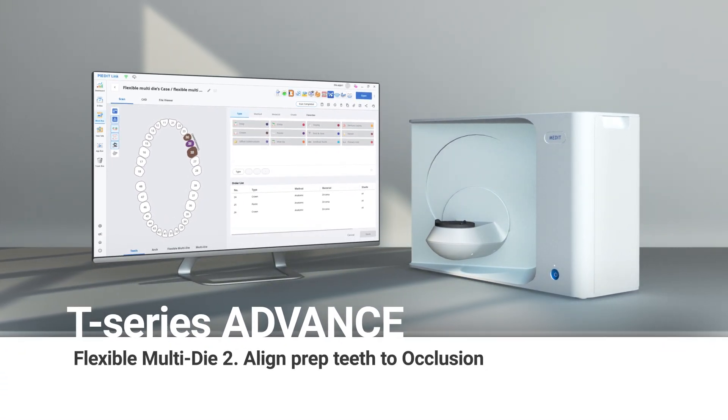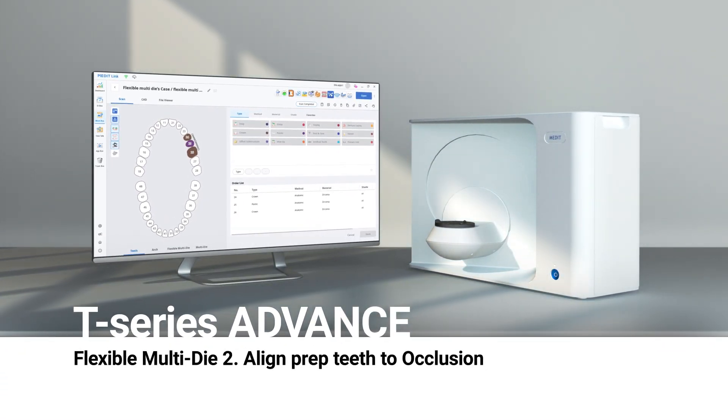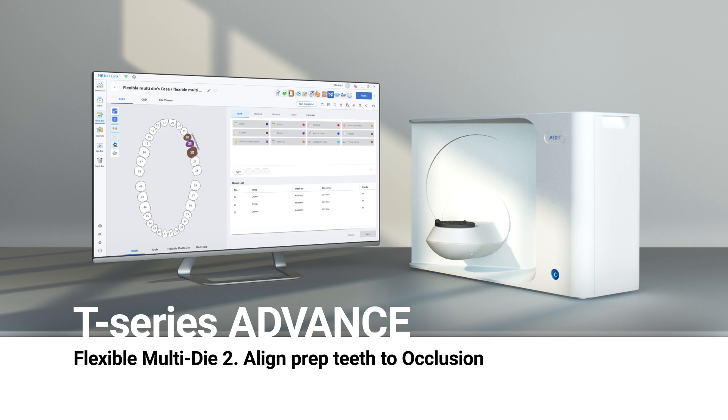This is a quick guide on how to scan with flexible multi-die and align prep teeth to occlusion. This mode is suitable for the quad size model to quickly scan and assign data.